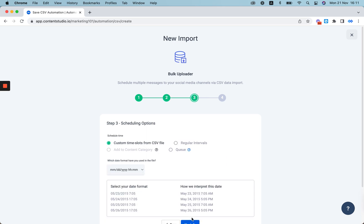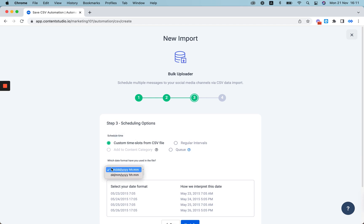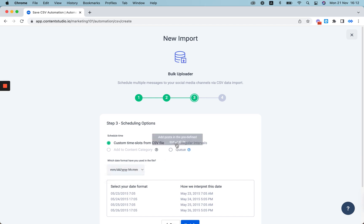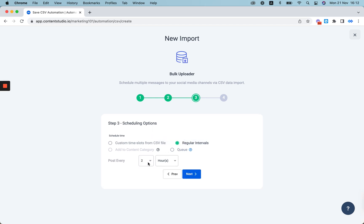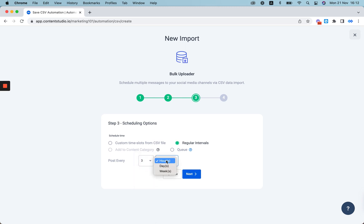Now select the time schedule that best suits you. You can use the custom time slots from your CSV file and select the date format you want, whether it's month/date/year or date/month/year. You can also select regular intervals, which means you can select how many times you want your posts to be published per hour, day, or week.